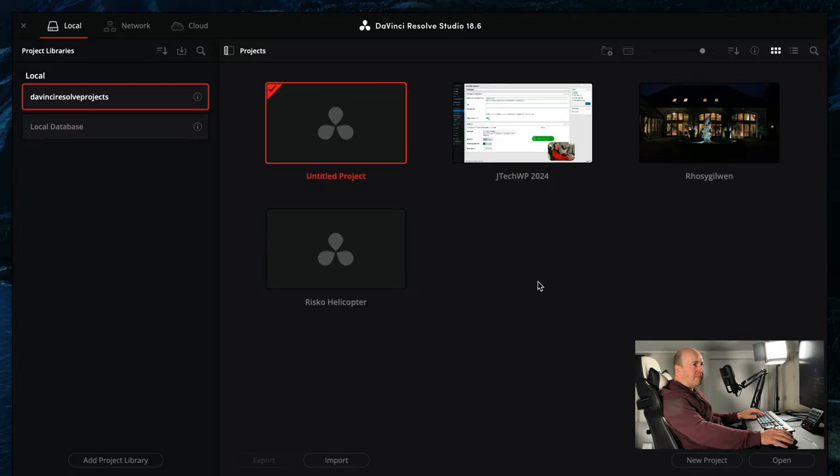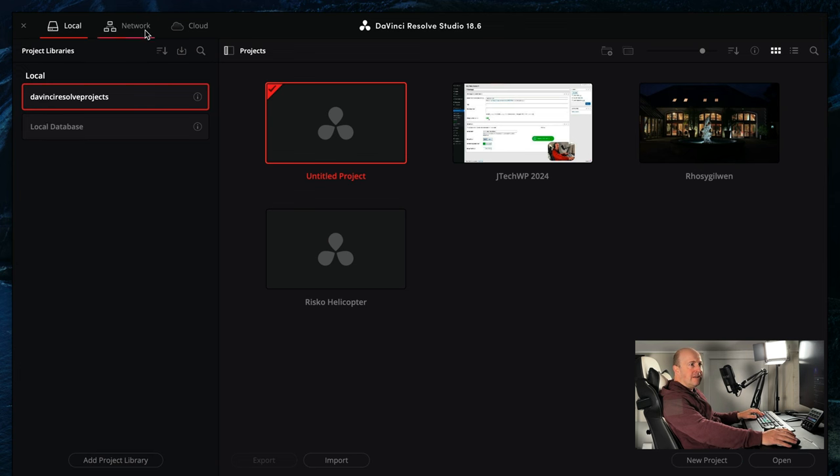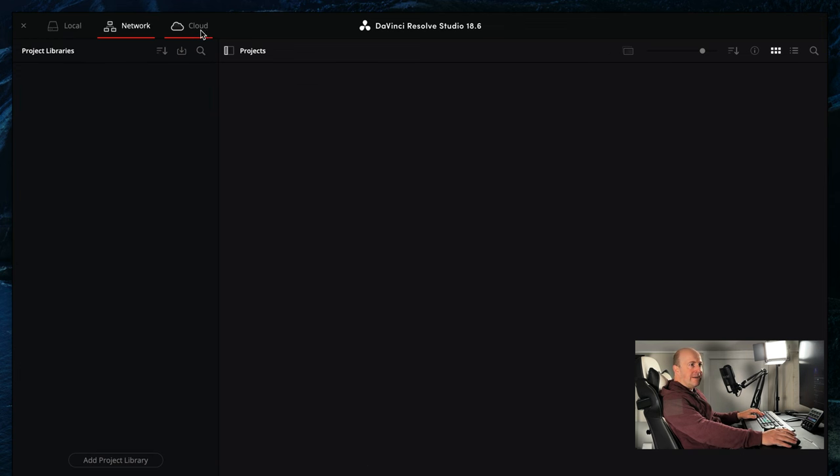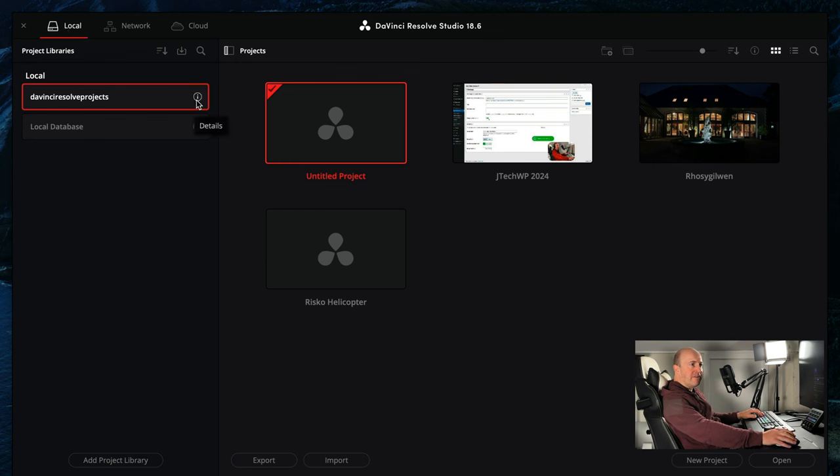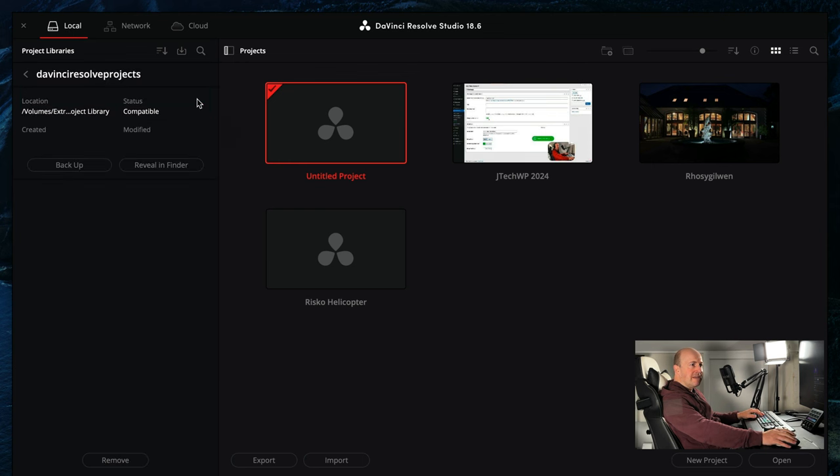I'm in the project manager in DaVinci Resolve. Just make sure that you've got local open. You can also do it on network cloud if you have those, but for this tutorial I'm going to cover local. What you want to do is click on the i and then we go down to backup.